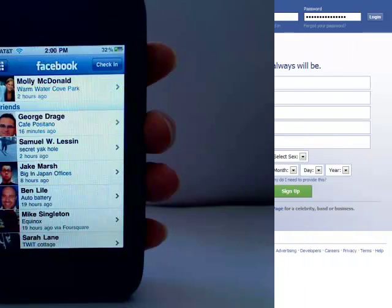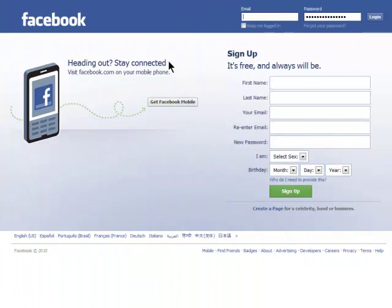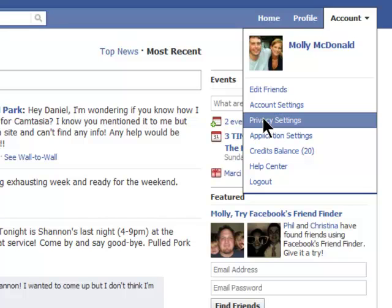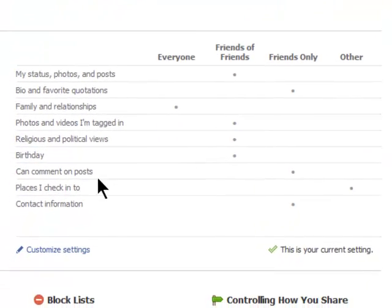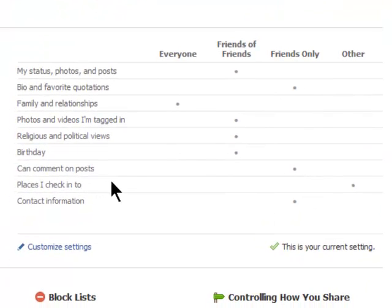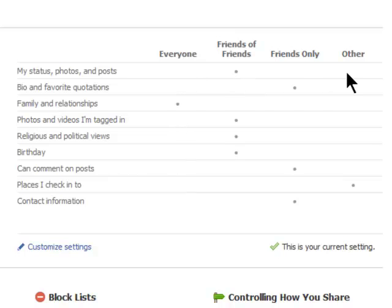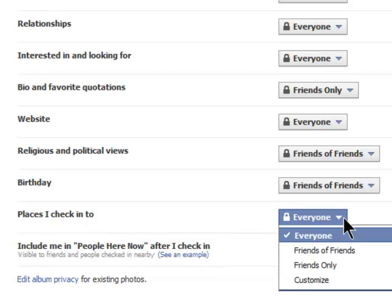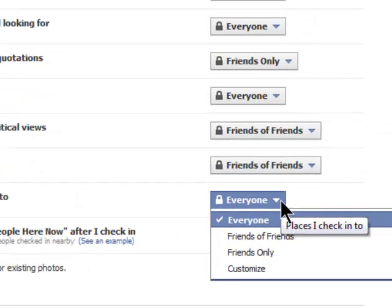Now for the privacy side on Facebook.com. Go to your privacy settings and then look at what you have set for 'Places I Check Into.' It could be set for everyone, friends of friends, friends only, or other. I want to customize mine, so click on Customize Settings and then next to 'Places I Check Into,' choose who you want to see your places check-ins.